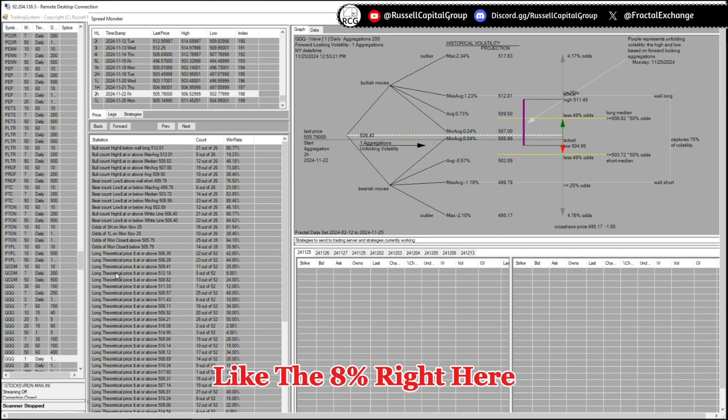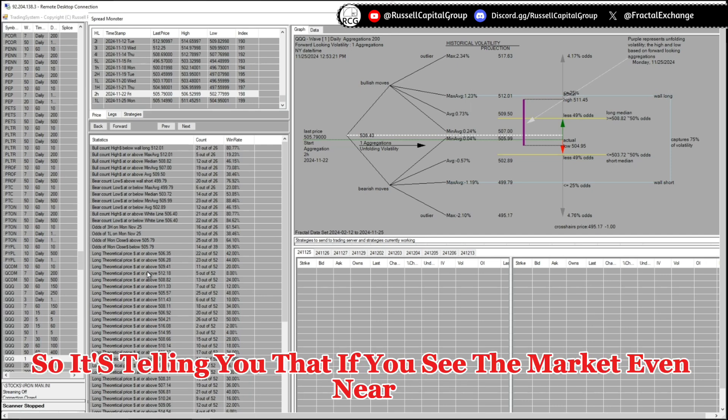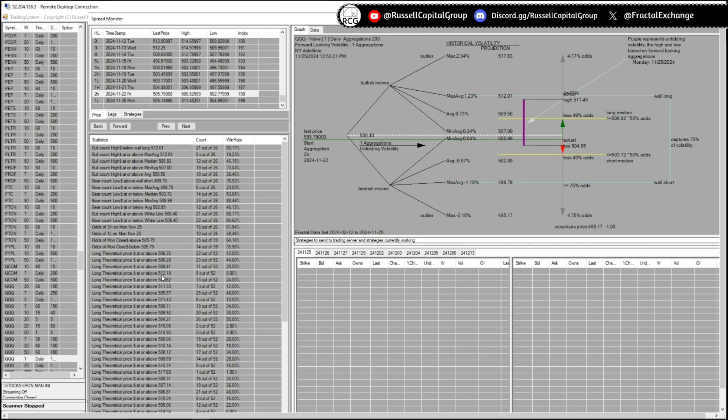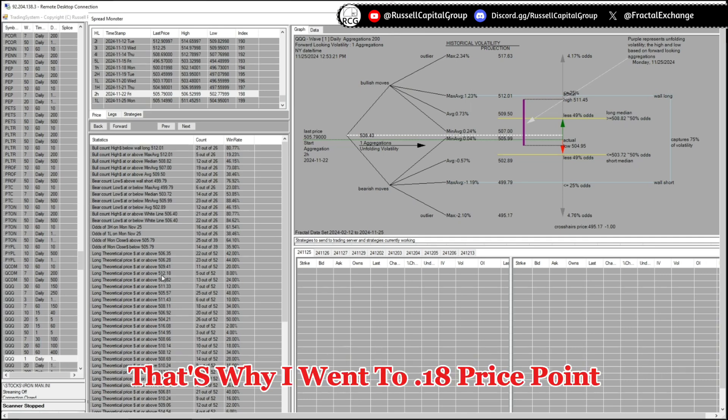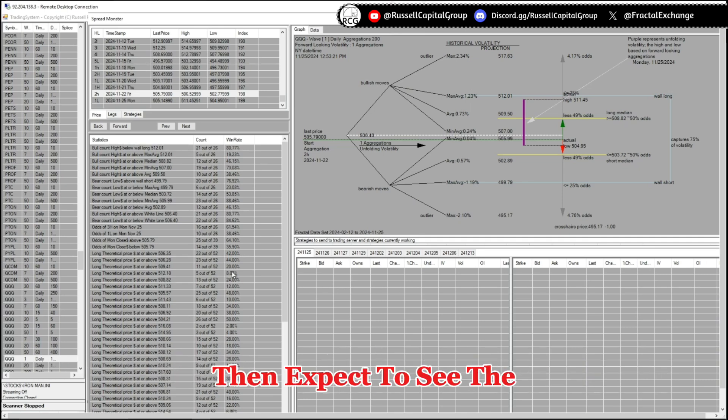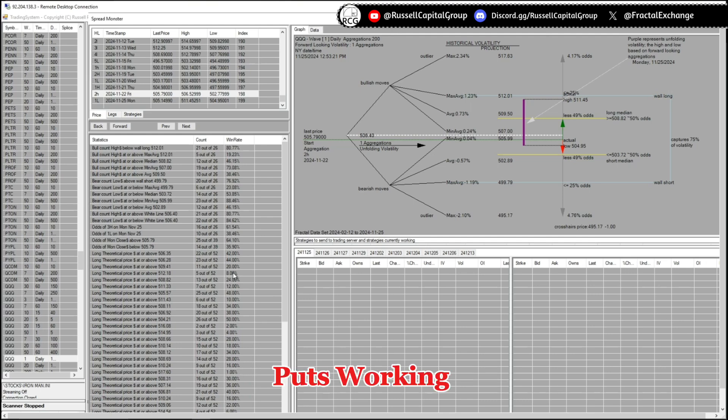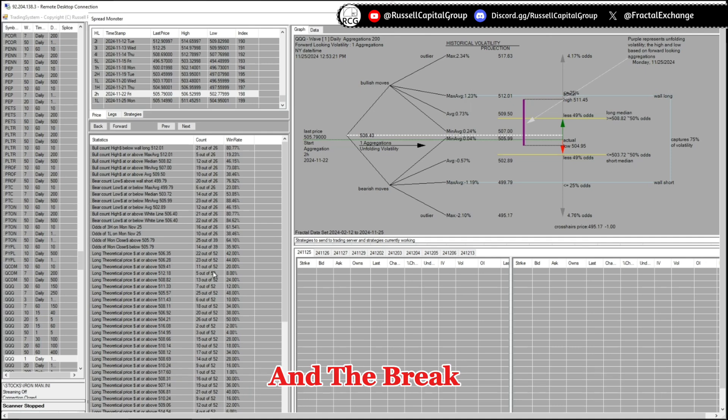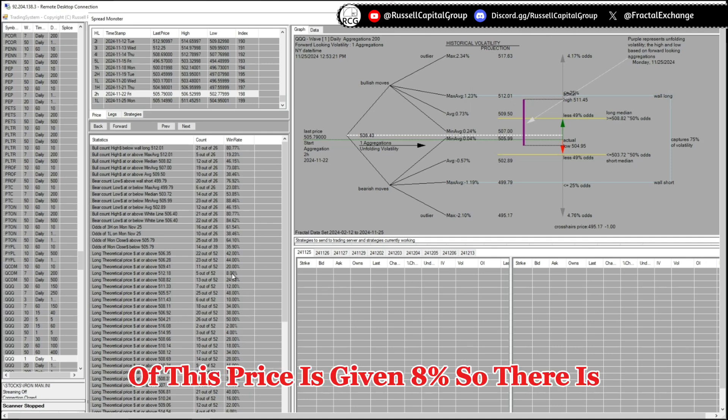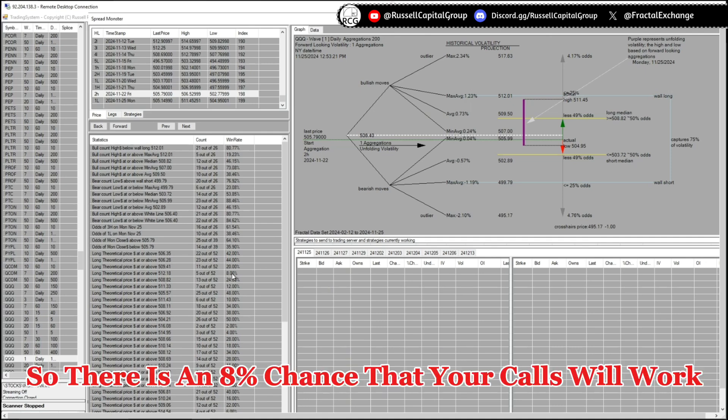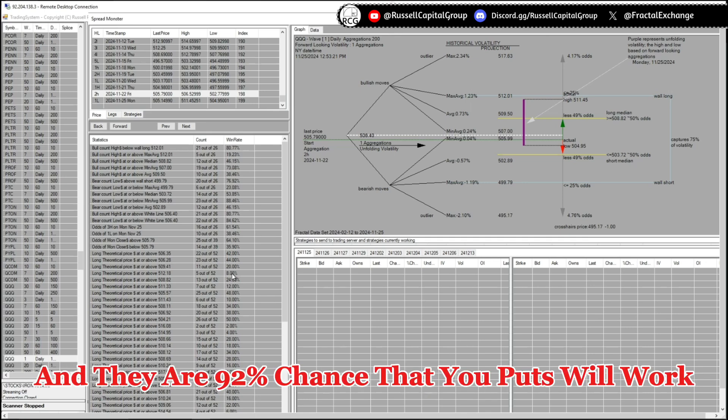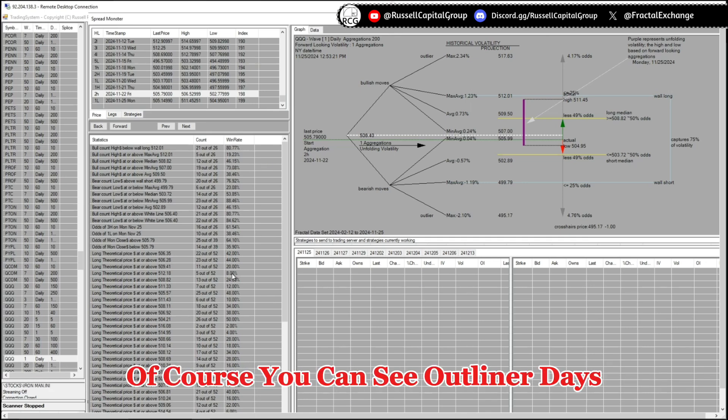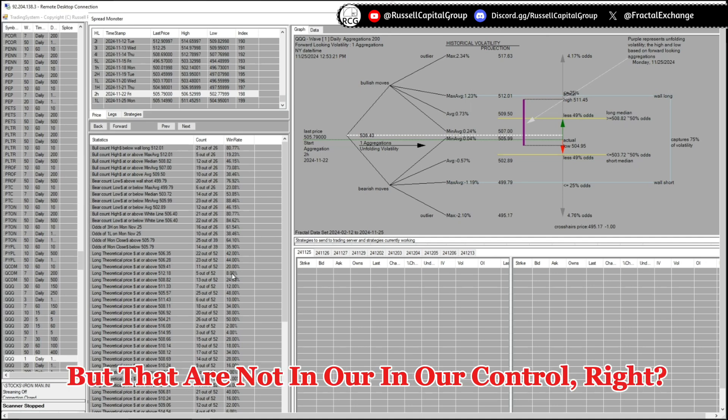Let's go for a lower odd, like the 8 percent right here. So it's telling you that if you see the market even near that 512.18 price point, then expect to see the puts working. Because the odds of more continuation and the break of this price is given 8 percent. So there is an 8 percent chance that your calls will work and there are 92 percent chance that puts will work.